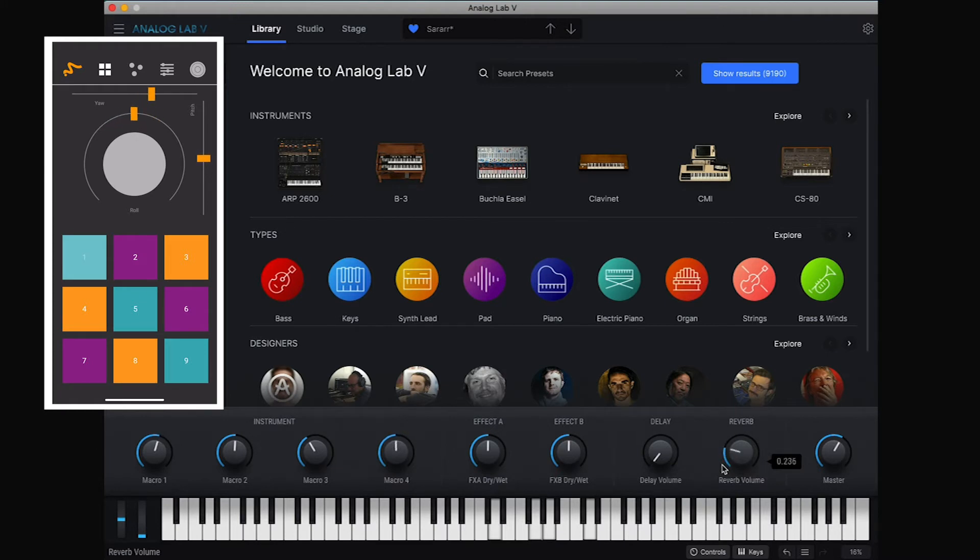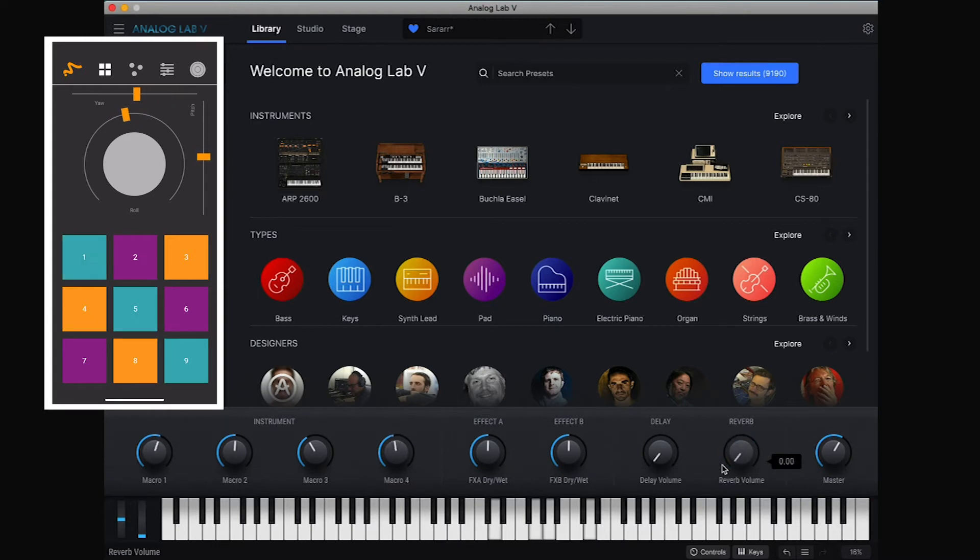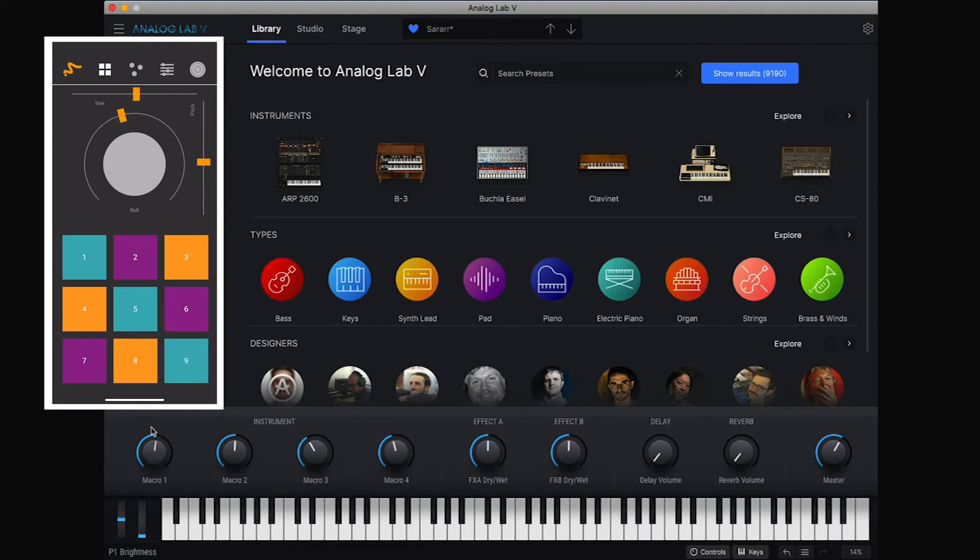And then I add it. And then I yaw my way to the right, and it adds reverb to the sound.